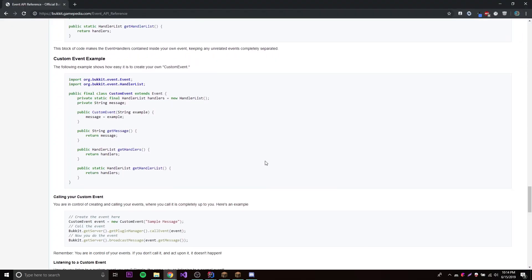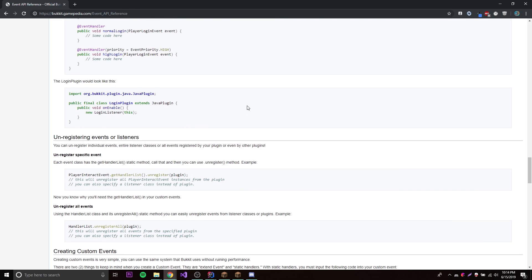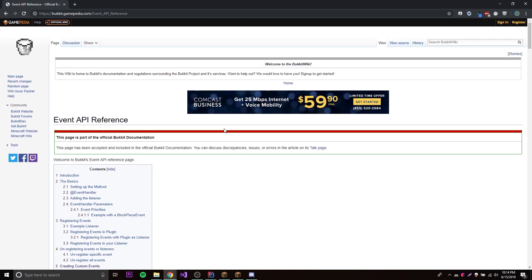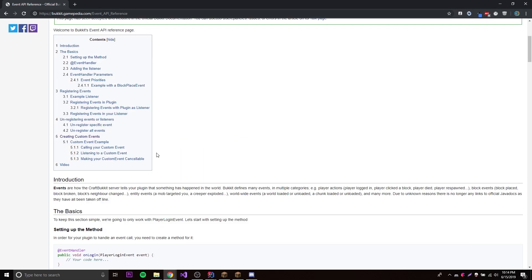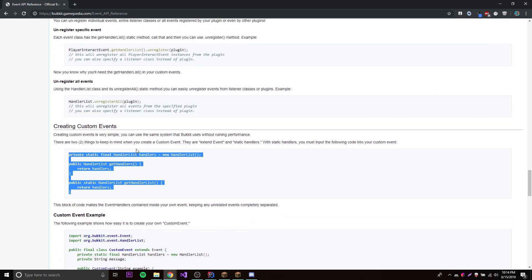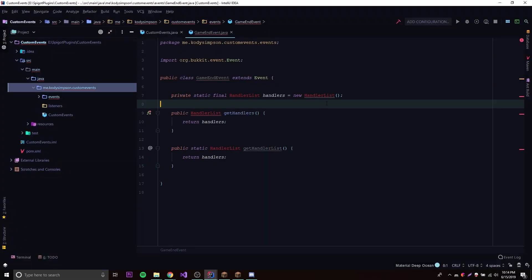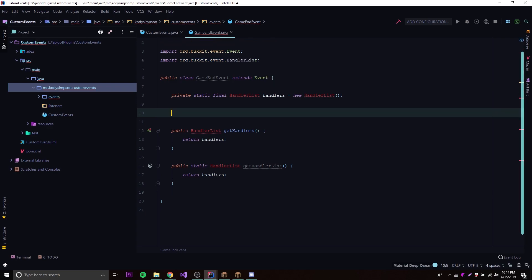You actually have to put a few things before you start coding in your custom event. If you go to the link I'll leave in the description — it's just a wiki page with information on making events — scroll down to the custom event section and it'll tell you exactly what you need. Every custom event needs one of these boilerplate blocks; just copy and paste it in. Make sure you import HandlerList, because these are the methods that allow your event to be handled. Don't worry too much about them, just make sure you have them.